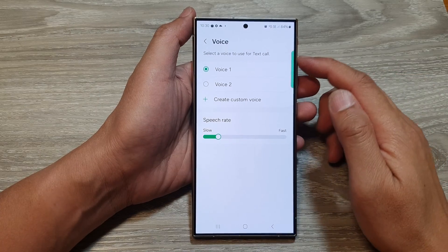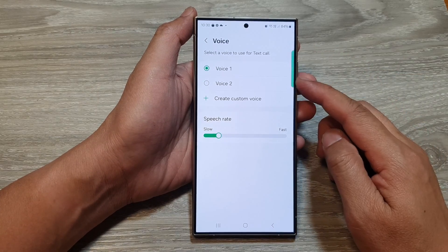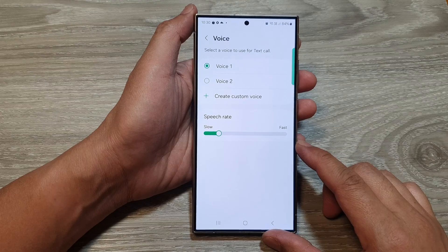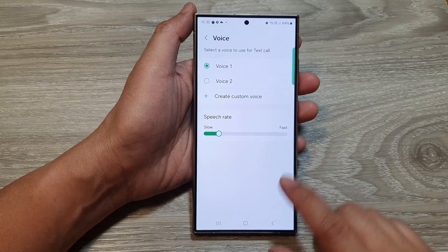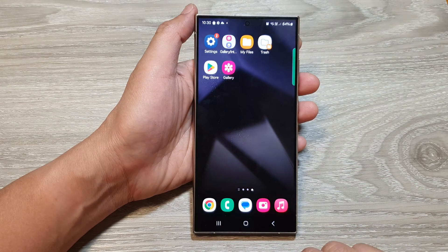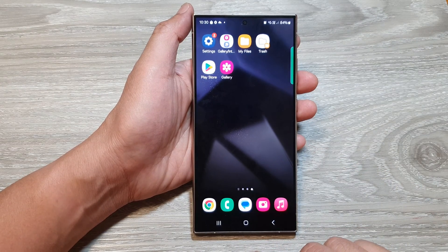How to change the text call voice on the Samsung Galaxy S24 series. First, tap on the home button to go back to the home screen.